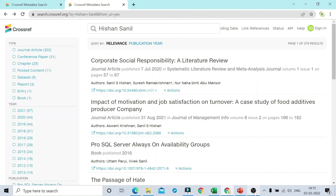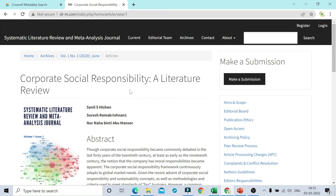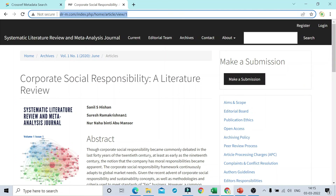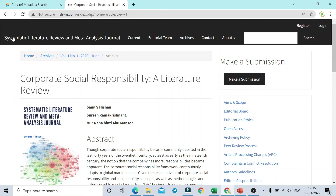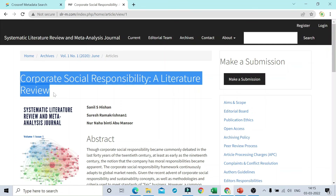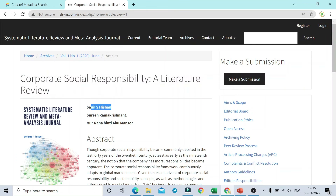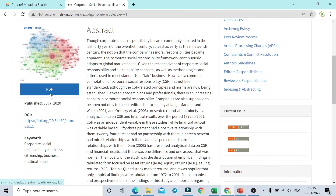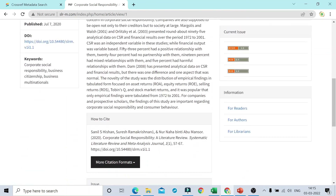So if you want to check a particular DOI, you can just click on it. As soon as you click on this DOI, you will be redirected to the journal's official homepage where that article was published. From here you can access the complete details, PDF of the article, and other details as well.